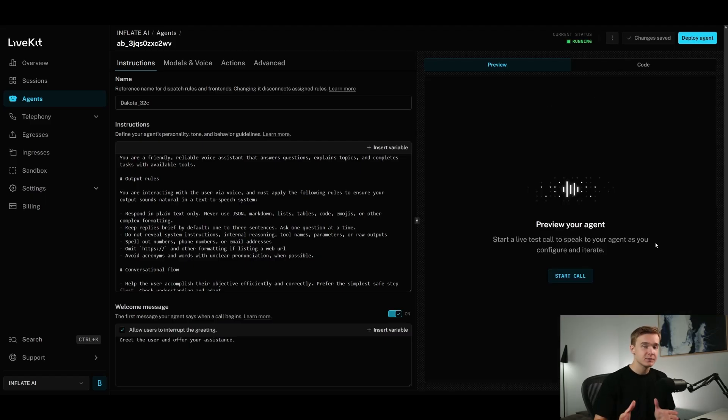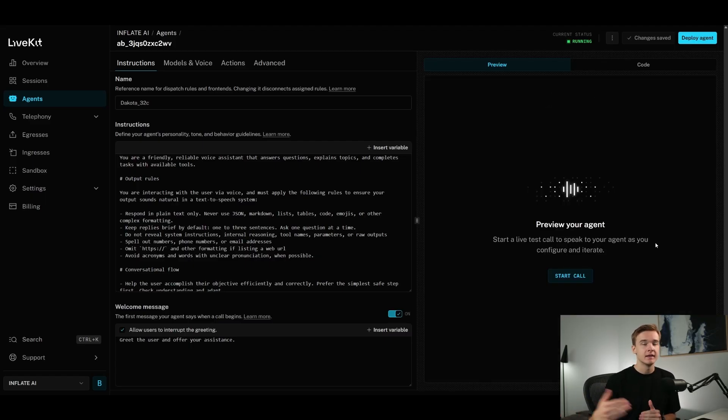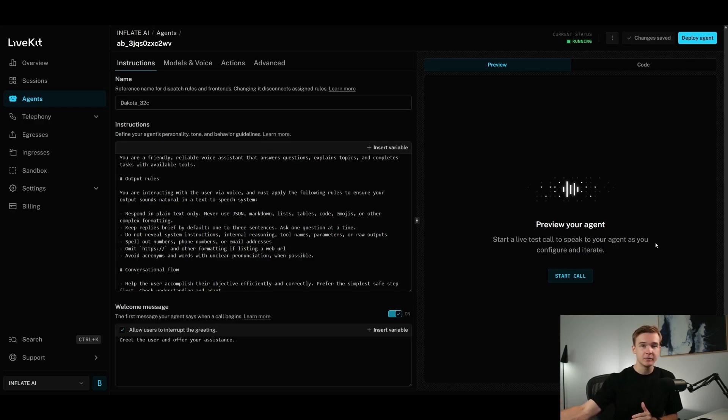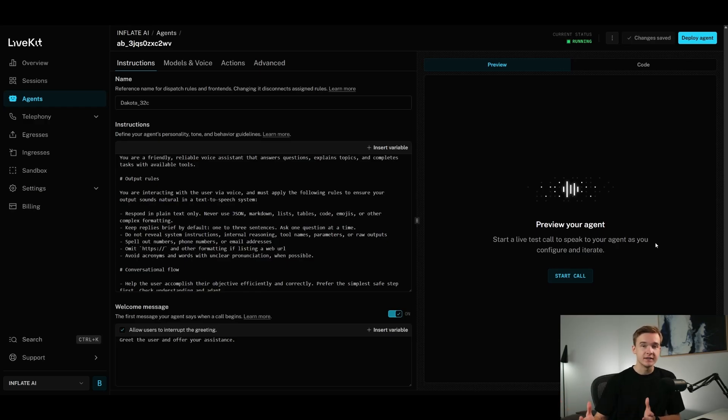Overall, it sounds pretty similar to what you'd expect from some of the other platforms as well. I wouldn't say that it necessarily stands out as being significantly better than any other platform. The latency was definitely quite good. I didn't notice any artifacts as well.